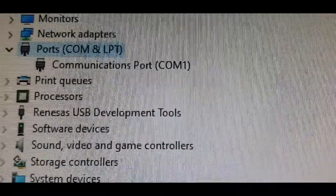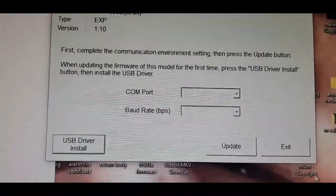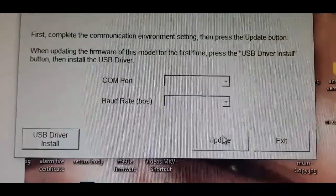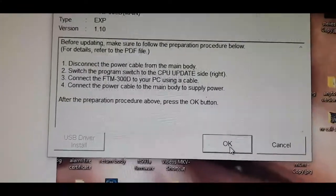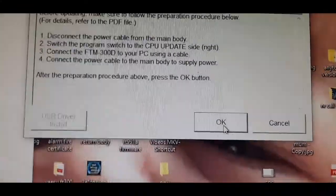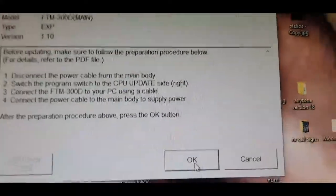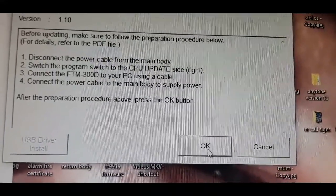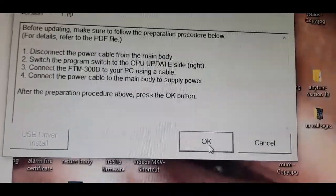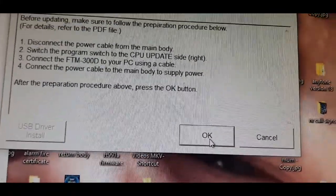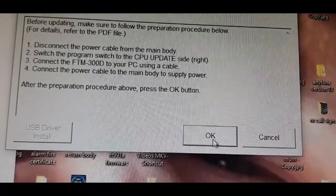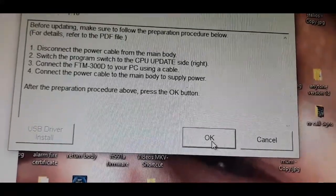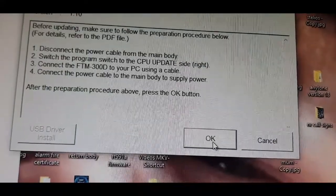We've done the USB driver. We're now going to click update. Now it's telling us to disconnect the power cable from the main body, so we'll do that. Switch the program switch to CPU update side, right. Connect the FTM 300 to your PC. Connect the power cable to the main body to supply power.